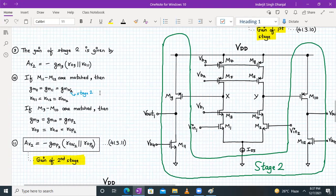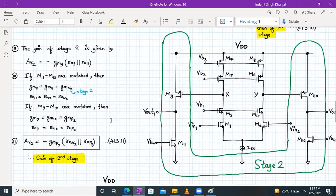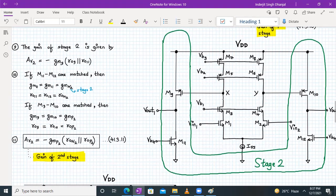If M9 and M10 are matched, then gm9 = gm10 = gmp2, and ro9 = ro10 = rop2. In generic form we can write Av2 as −gmp2 · (ron2 ∥ rop2).